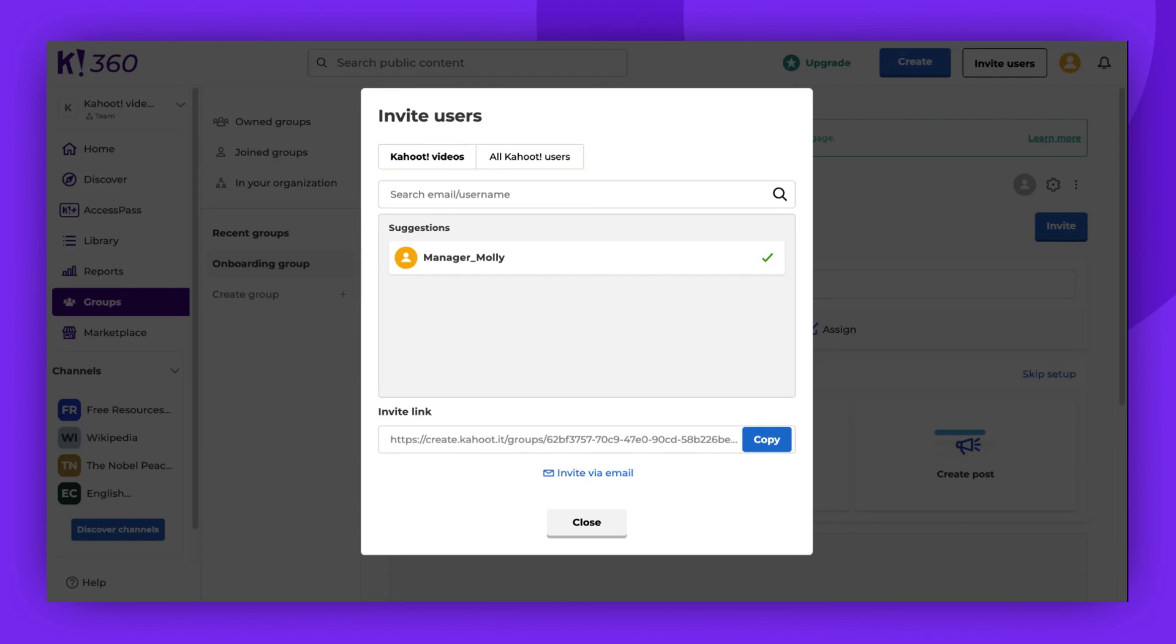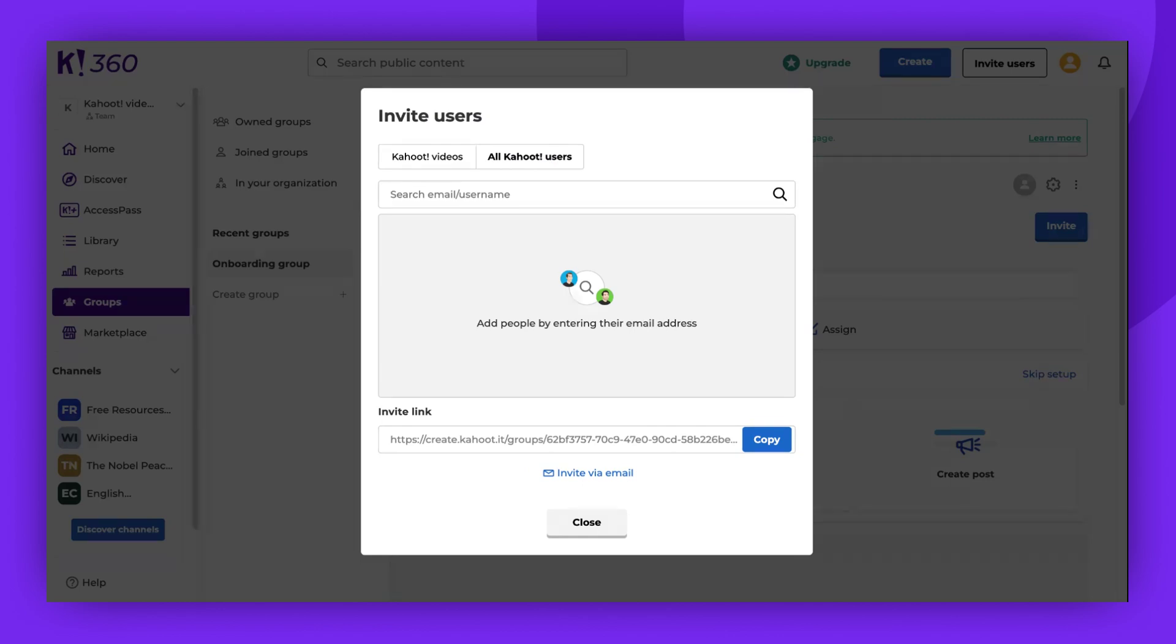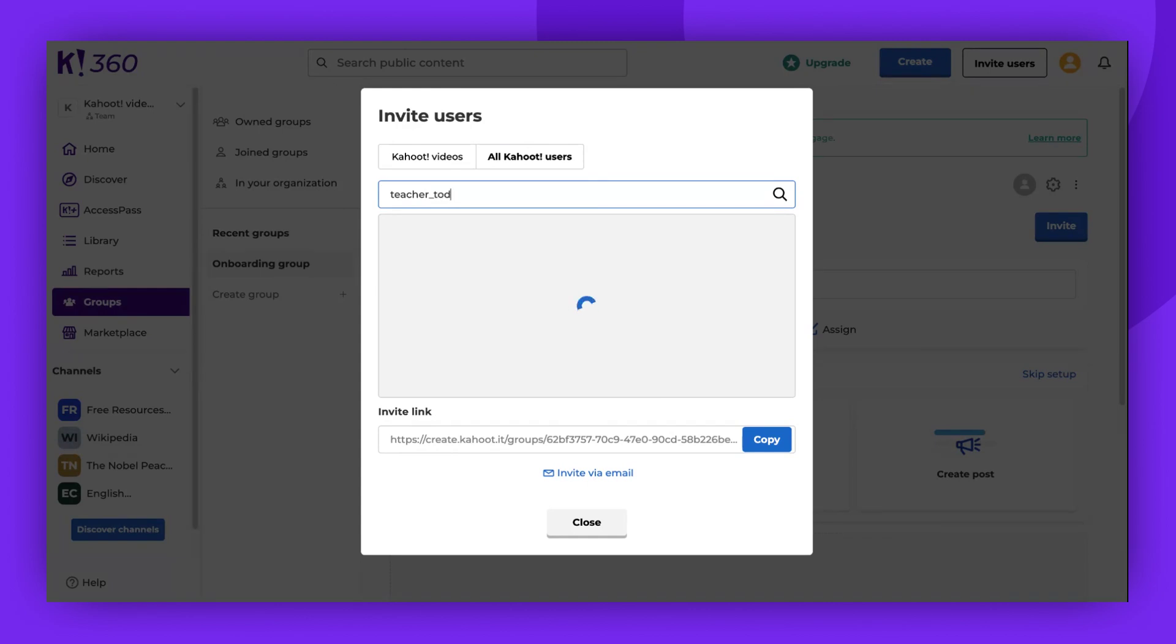Groups created within a shared workspace and their content are visible and accessible to all its members. However, external members of the group will have access to the group only. Inviting them to a group won't grant them access to the team workspace or any premium features of your plan.